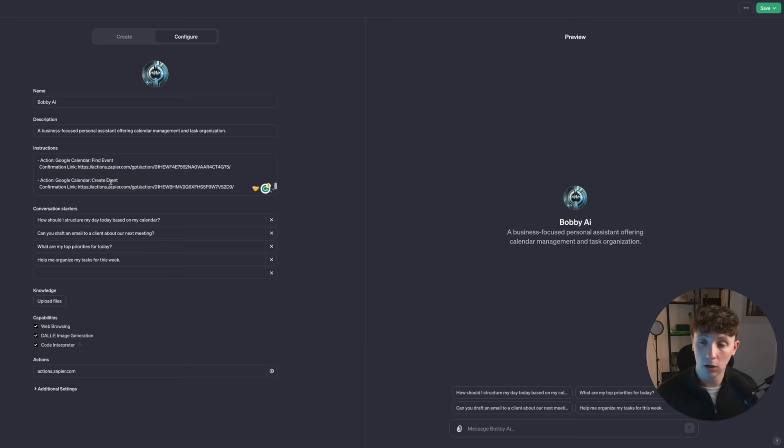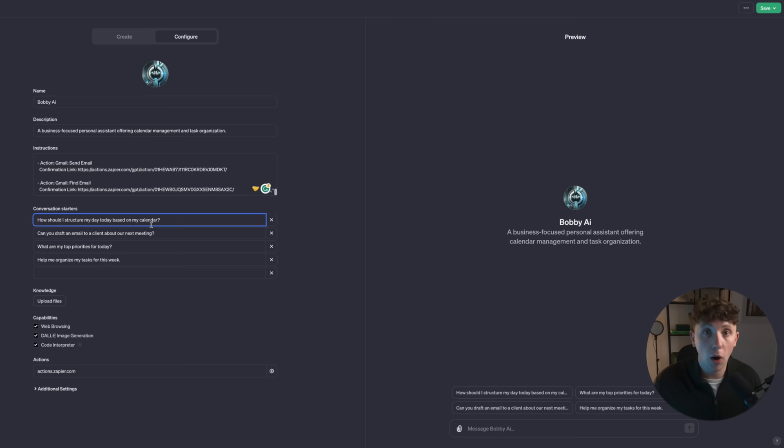I've now added all of them in. We have the to-do list Create Task, Stripe Create Payment Link, Google Calendar Find Event, Google Calendar Create Event, Gmail Send Email, and Gmail Find Email. Perfect — those are all we need for now.